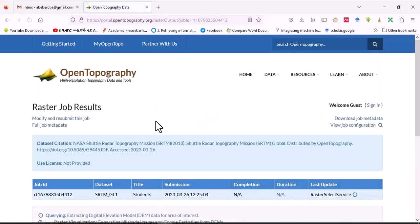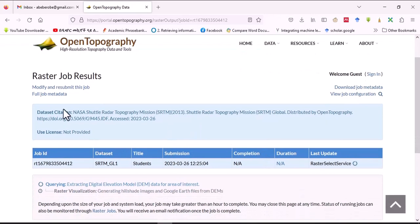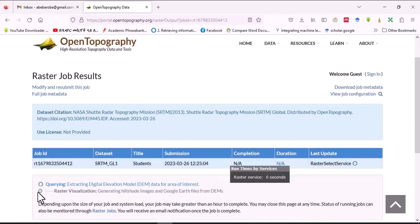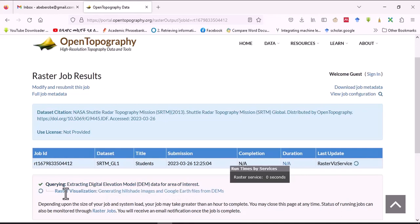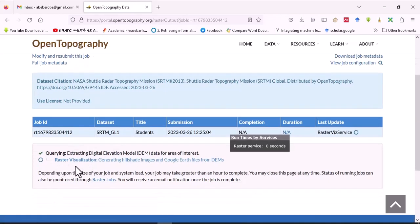You can see the data is now in process. First it is extracting the digital elevation model data for the area of interest. Once that is done, the next step is raster visualization — generating hillshade image, aspect, slope, and roughness. It may take some time, so we have to wait.